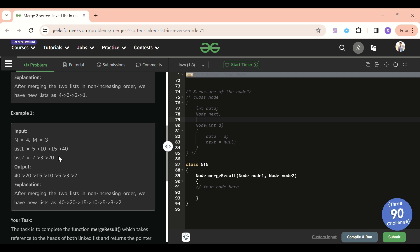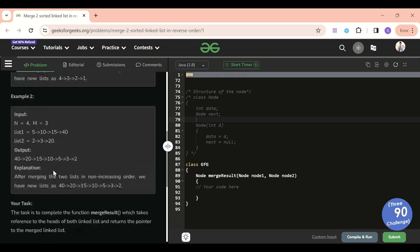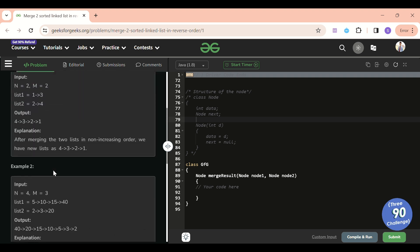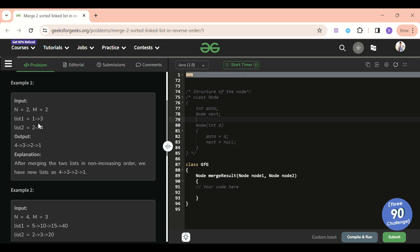For example two, the output would be 40, 20, 15, 10, 5, 3, 2. The solution is very simple. First, merge the linked lists in increasing order — we can easily do that. And after that, we reverse the linked list and return it. If you know how to reverse a linked list, great; if not, no issues — I'm going to explain it in detail.